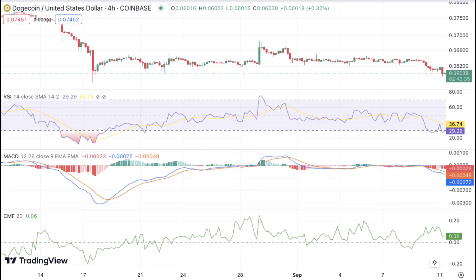On the four-hour chart, bears dominate as the price drops to $0.060205. Dogecoin price analysis on the four-hour time frame suggests that a bearish trend is present and is likely to remain so until there are signs of strong bullish momentum. The support for DOGE/USD is currently seen at $0.060205, which is likely to be tested in the near term if bears continue to dominate.